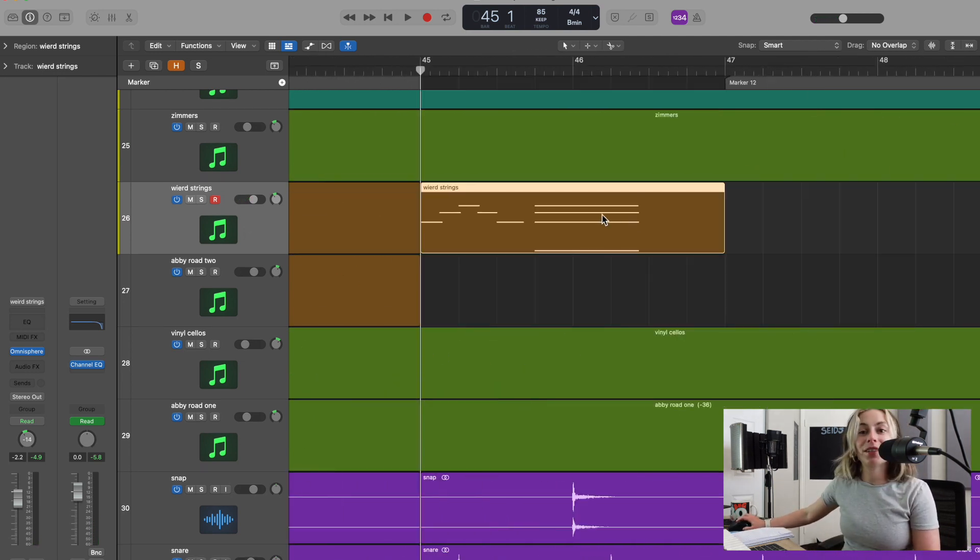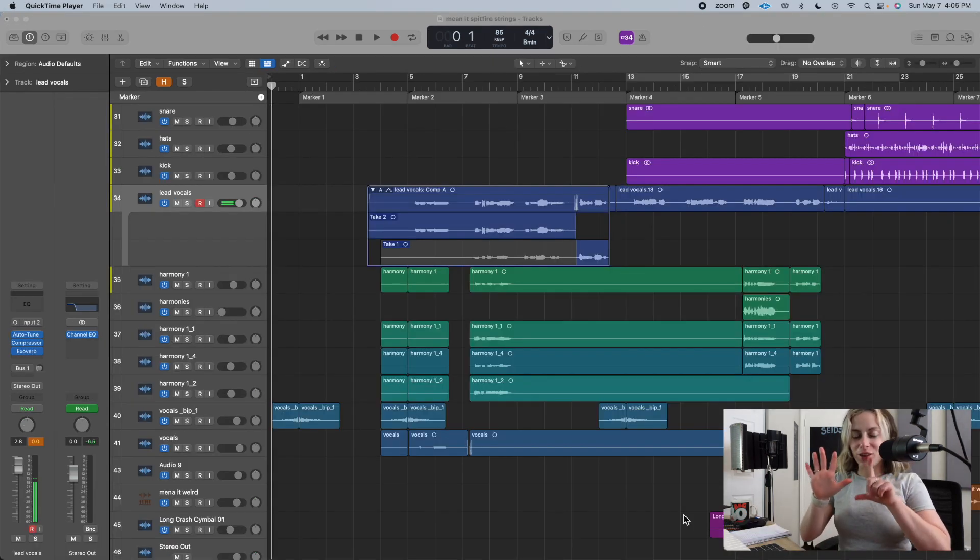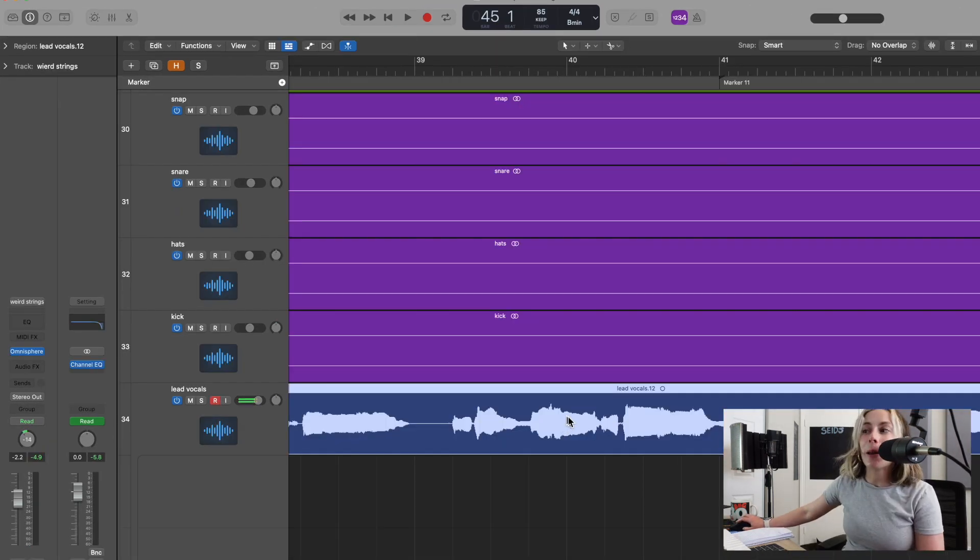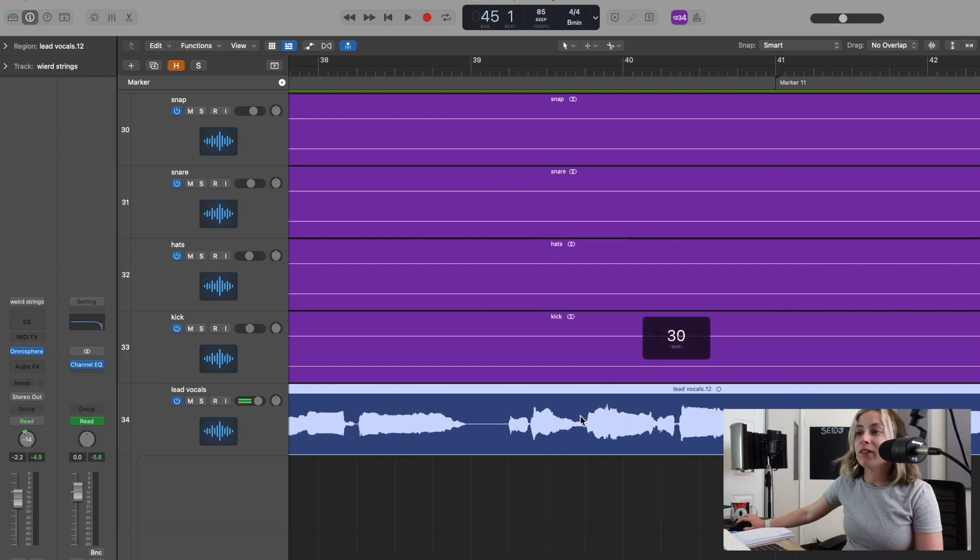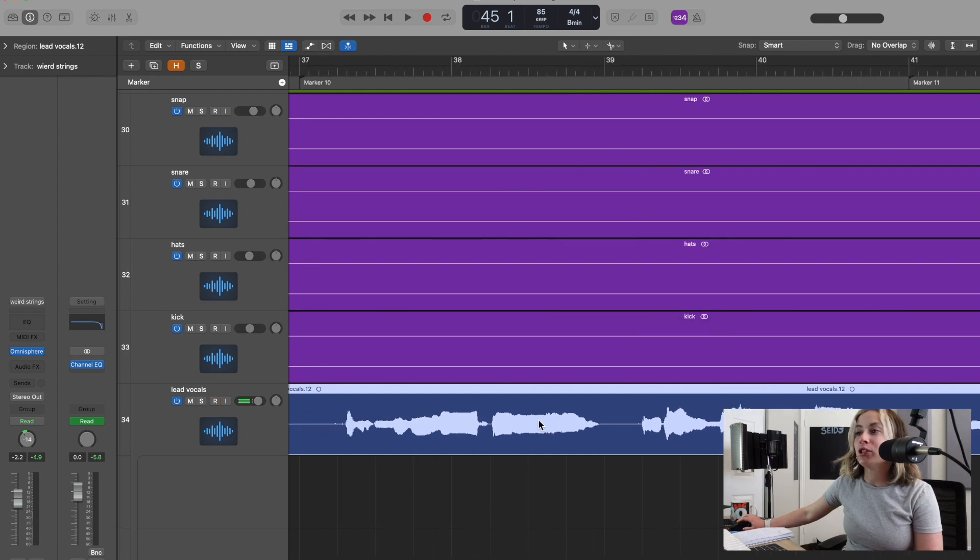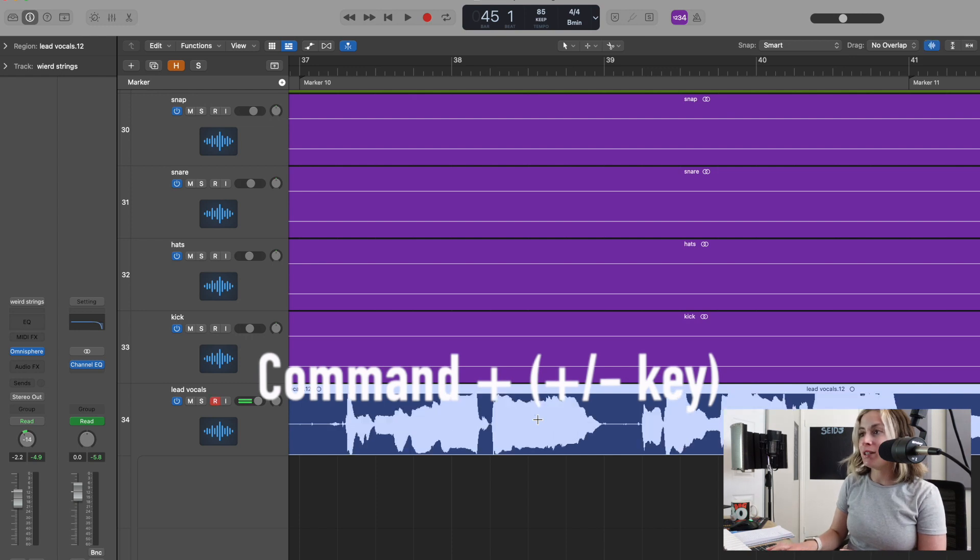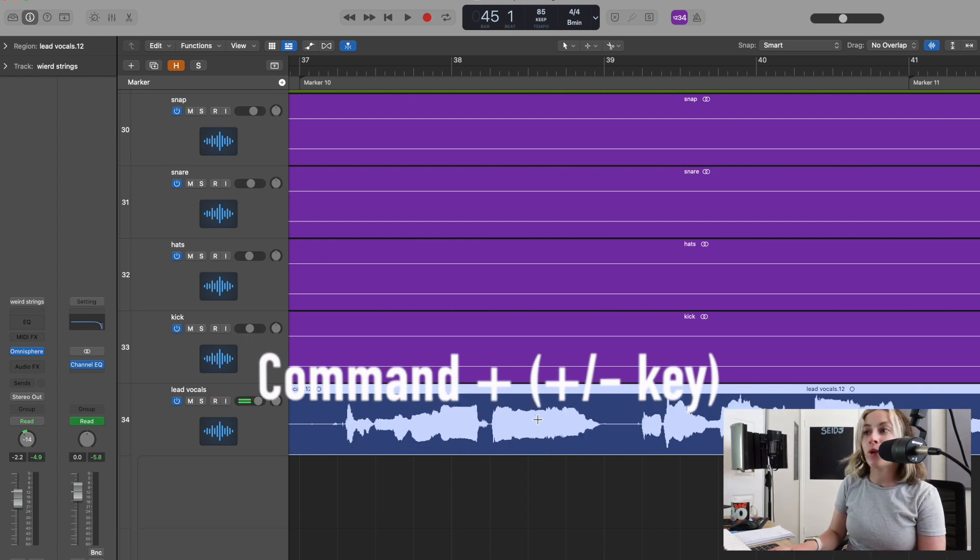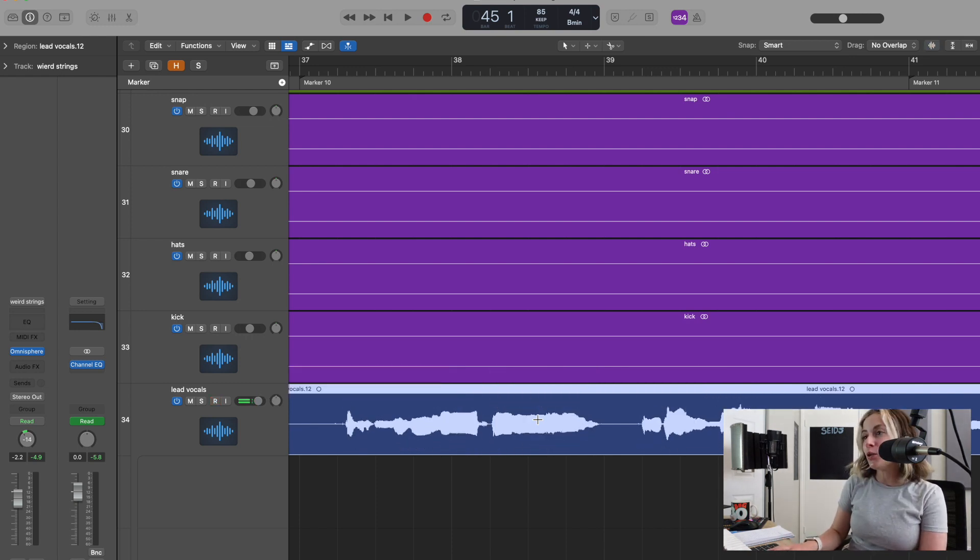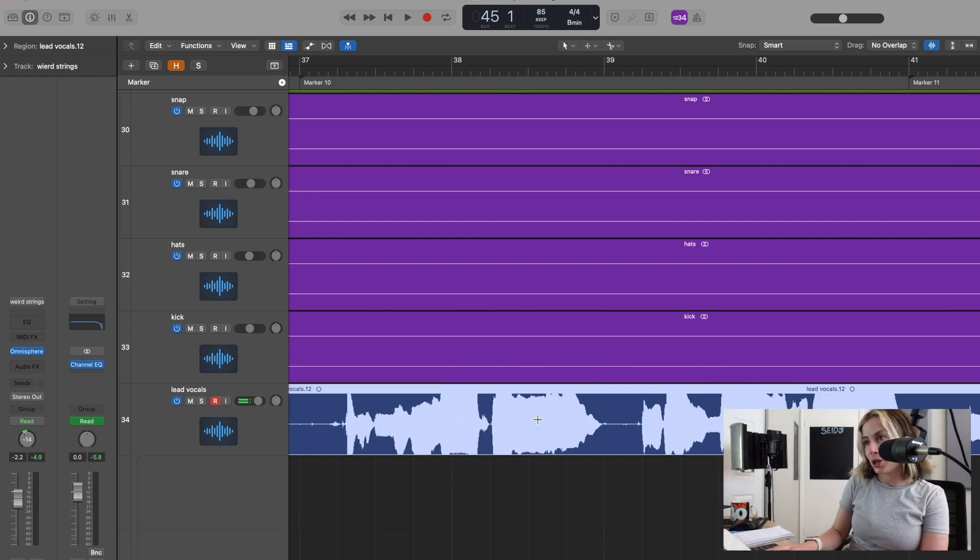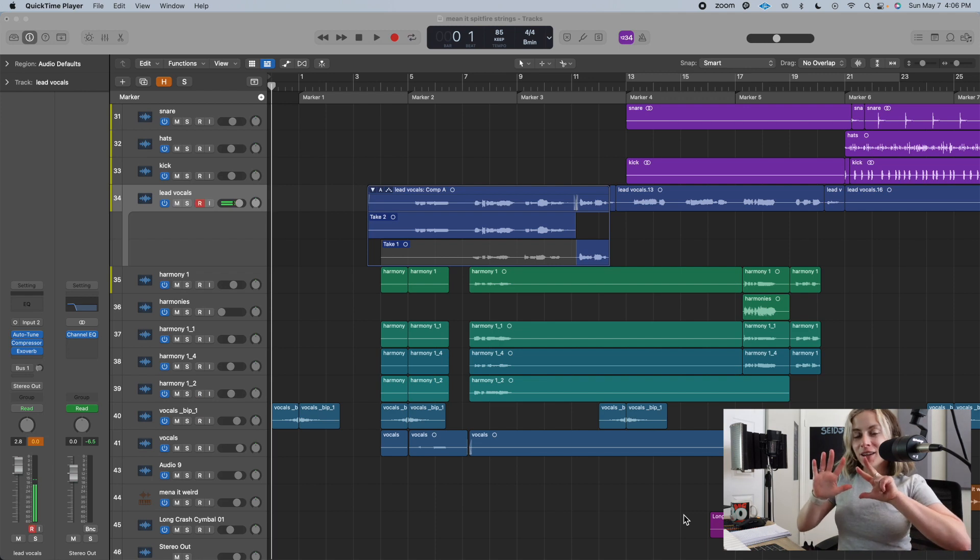The seventh key command: let's say I want to get a better look at these waveforms but I don't want to actually adjust the gain. All you have to do is hold down Command and then you can do the plus/minus key to view the waveforms bigger or smaller.